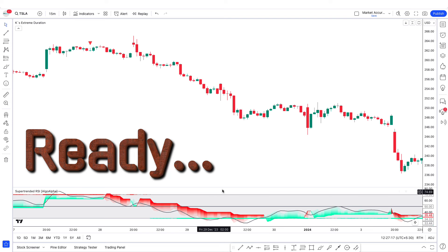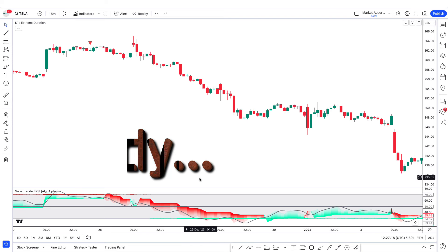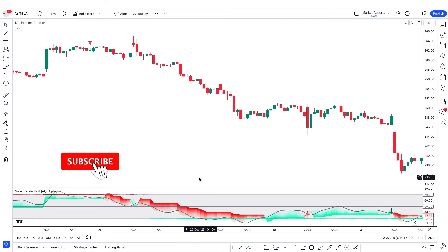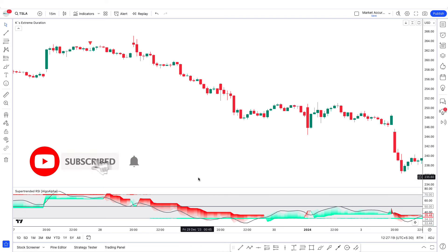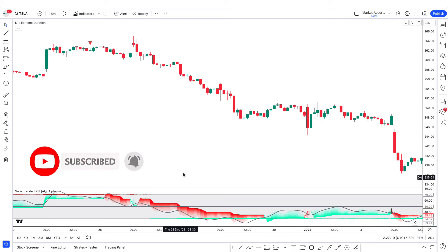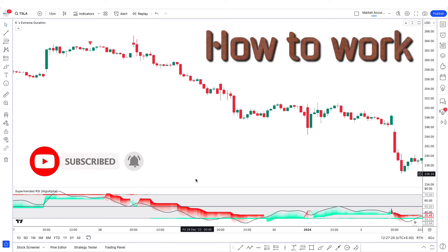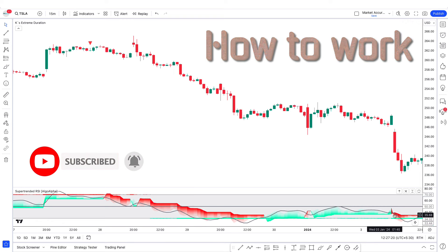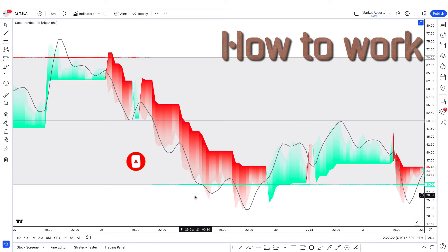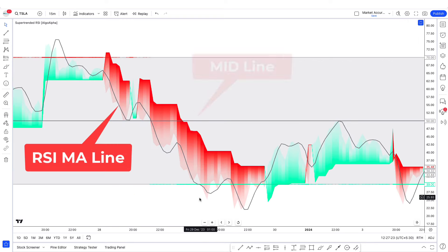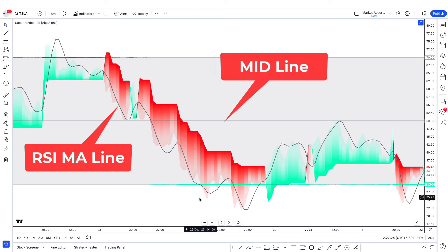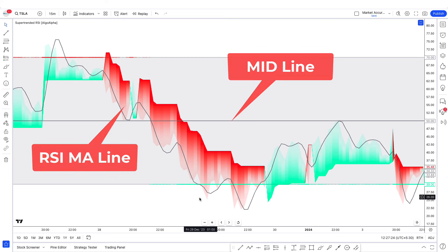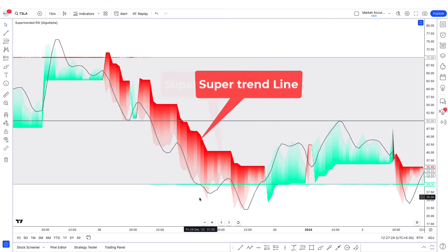Now our setup is ready. If you get to learn something new on our channel, then do subscribe to our YouTube channel. Now let's see how we use these trading indicators. This is the RSIMA line and this is the mid line, and these red or green lines are called the super trend line.